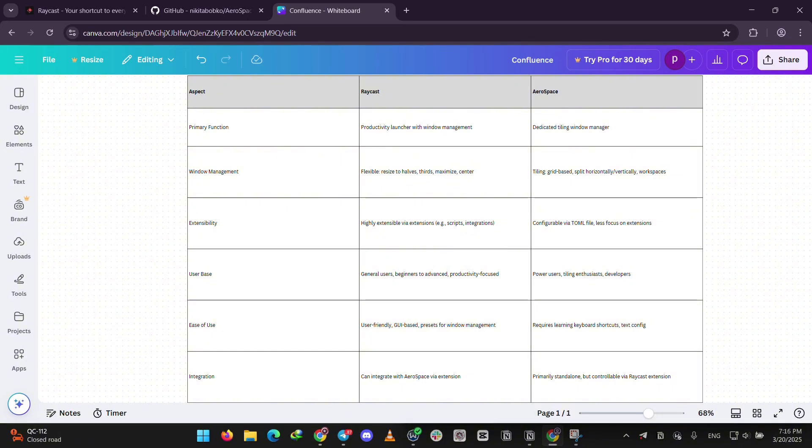That's it guys—Raycast for versatility, Aerospace for tiling precision, or mix them for the best of both. Which one sounds like your vibe? Let us know in the comments below and please like, share, and subscribe. I'll see you in the next one.